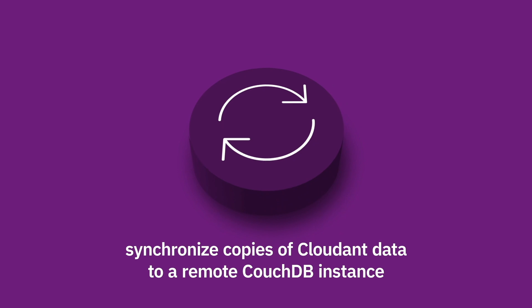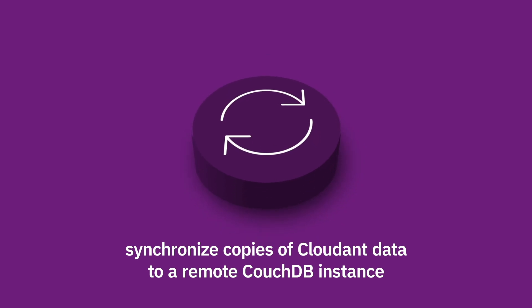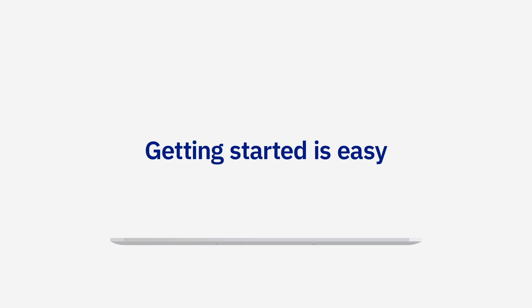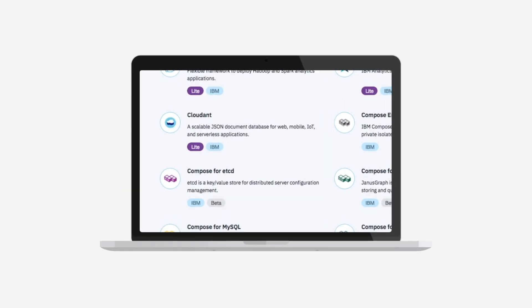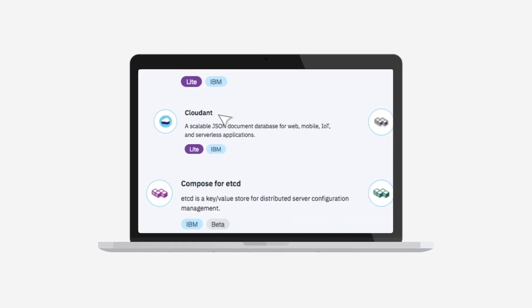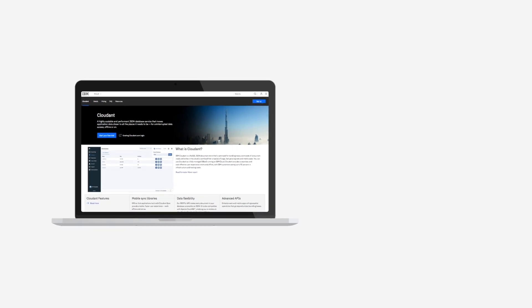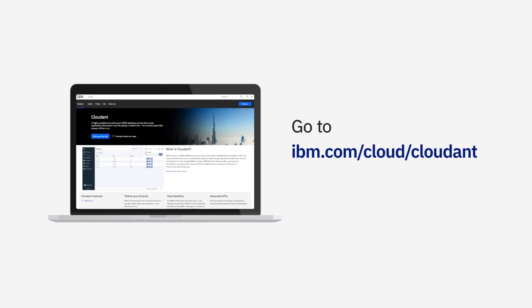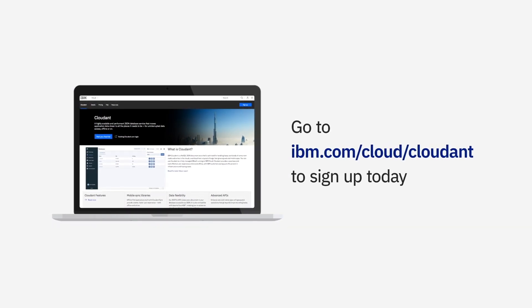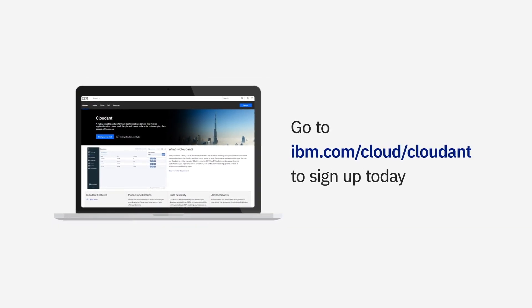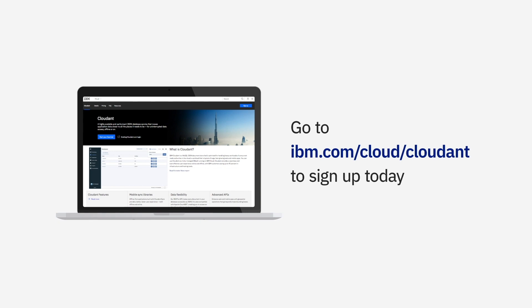Getting started with Cloudant's managed service is easy. Simply log into the IBM Cloud and choose Cloudant from the catalog, or go to ibm.com/cloud/cloudant to sign up today.